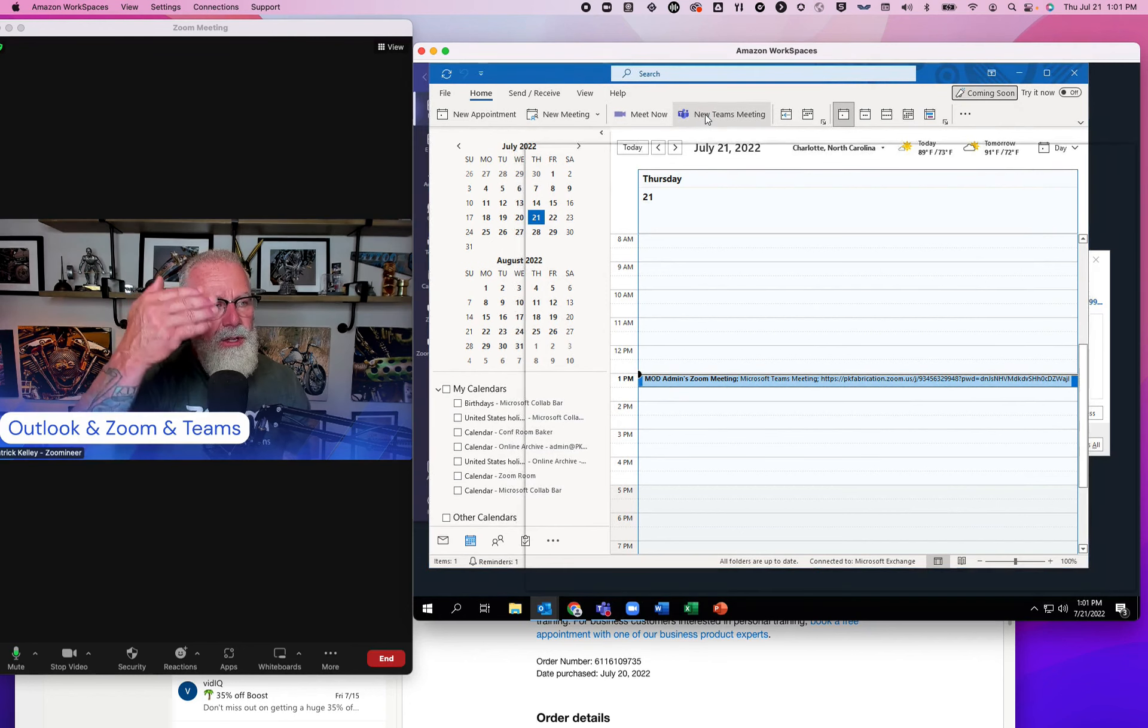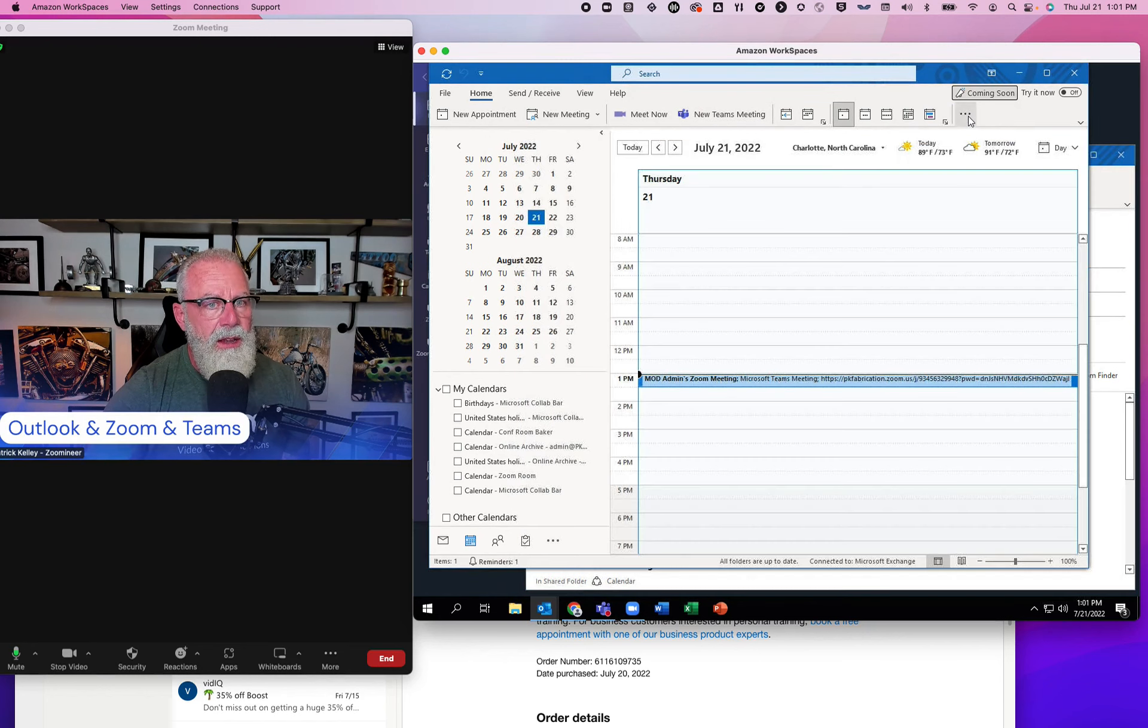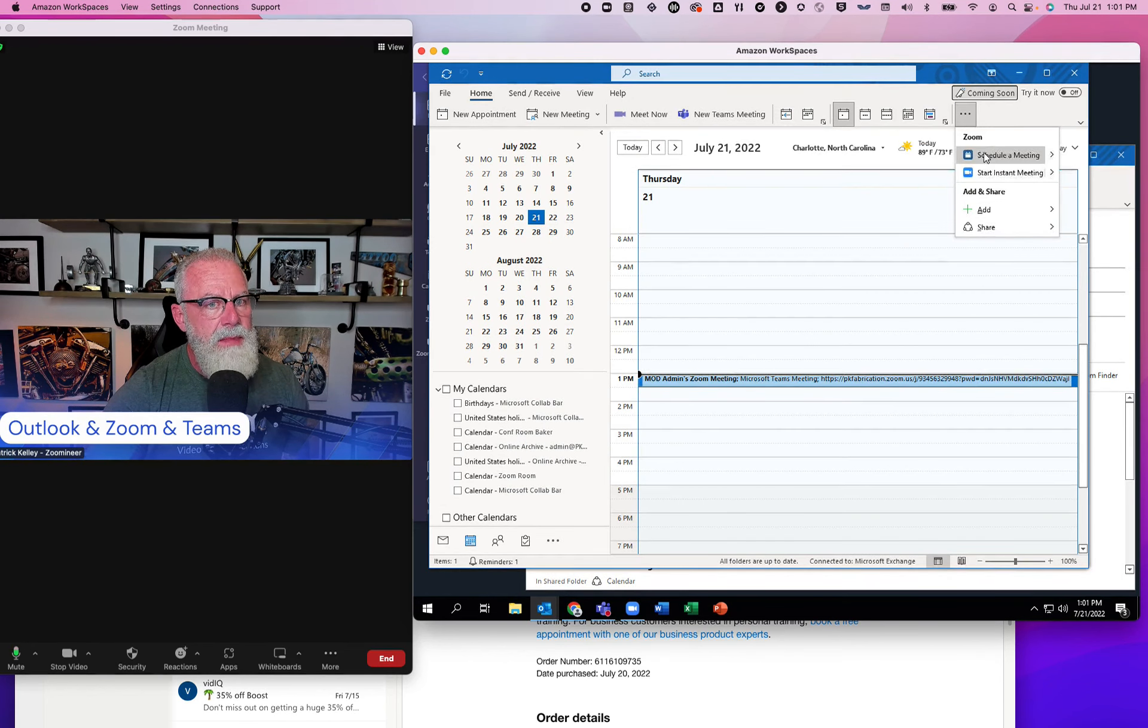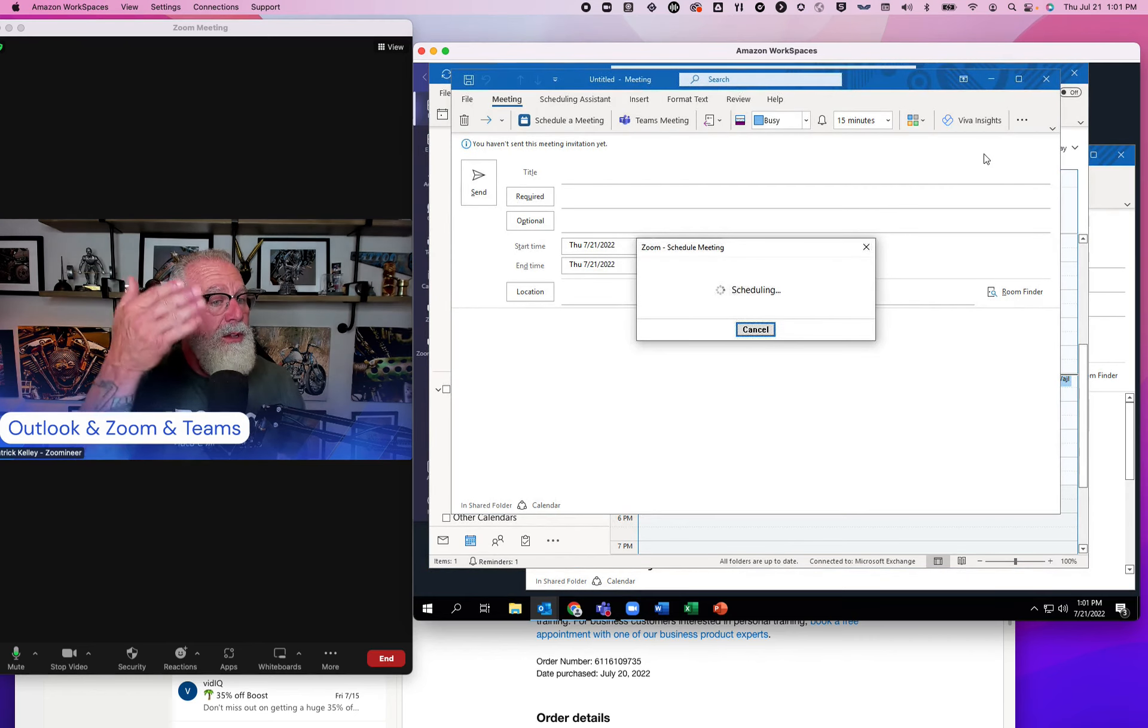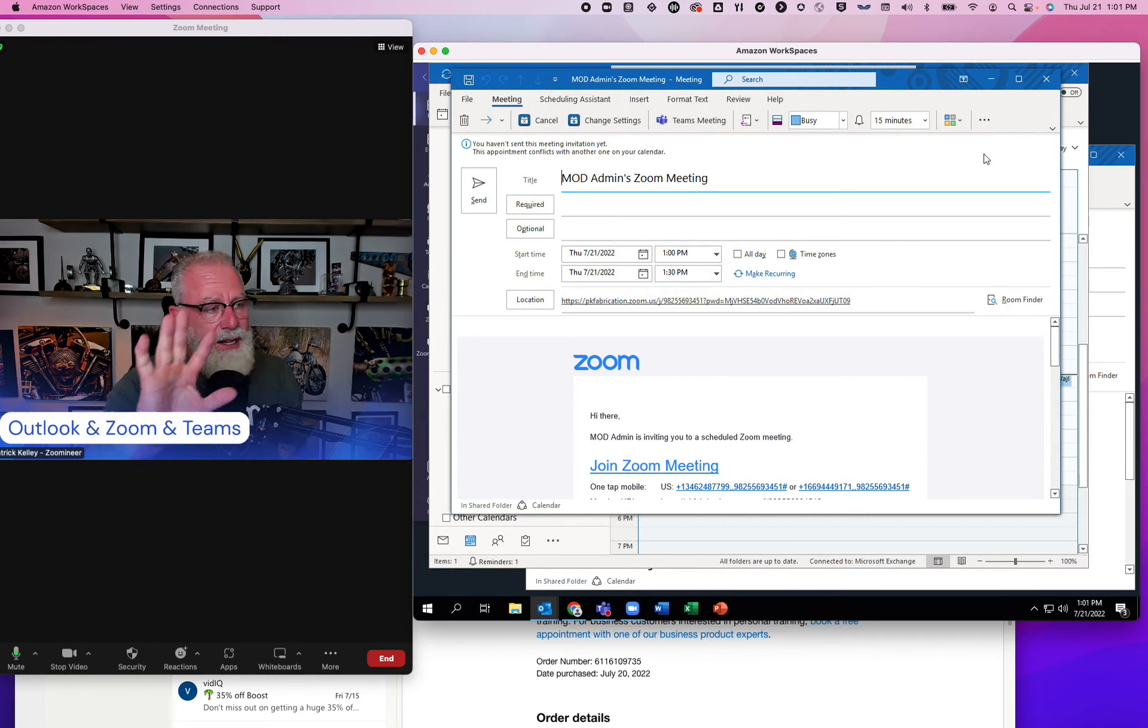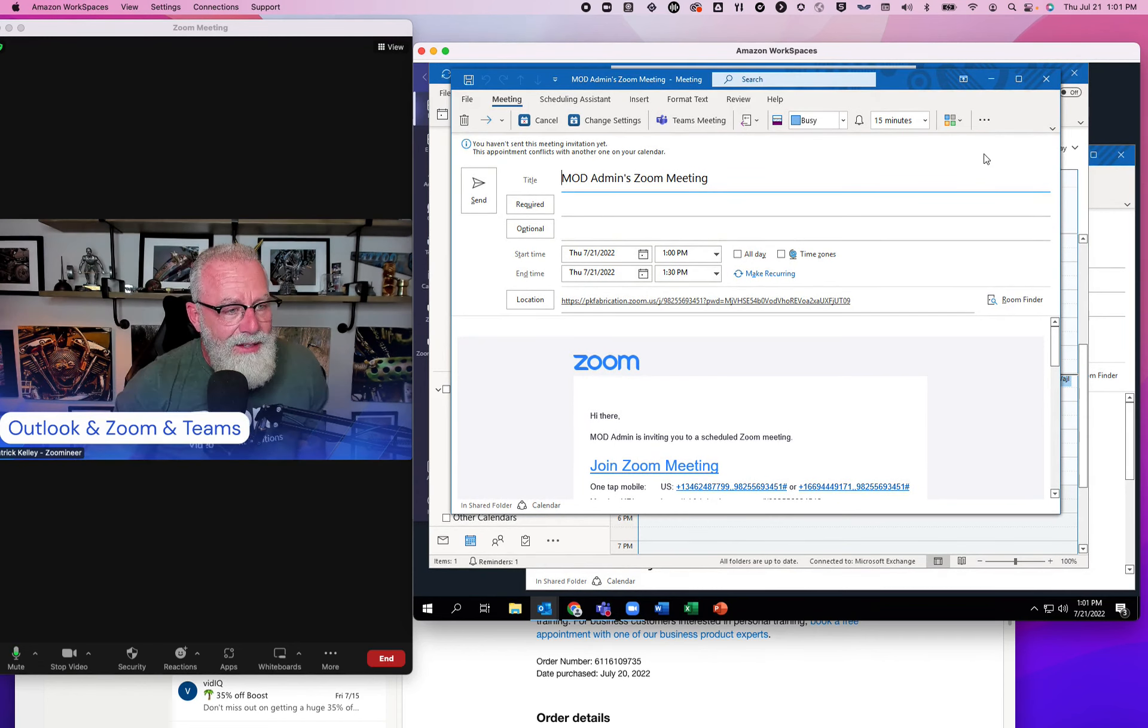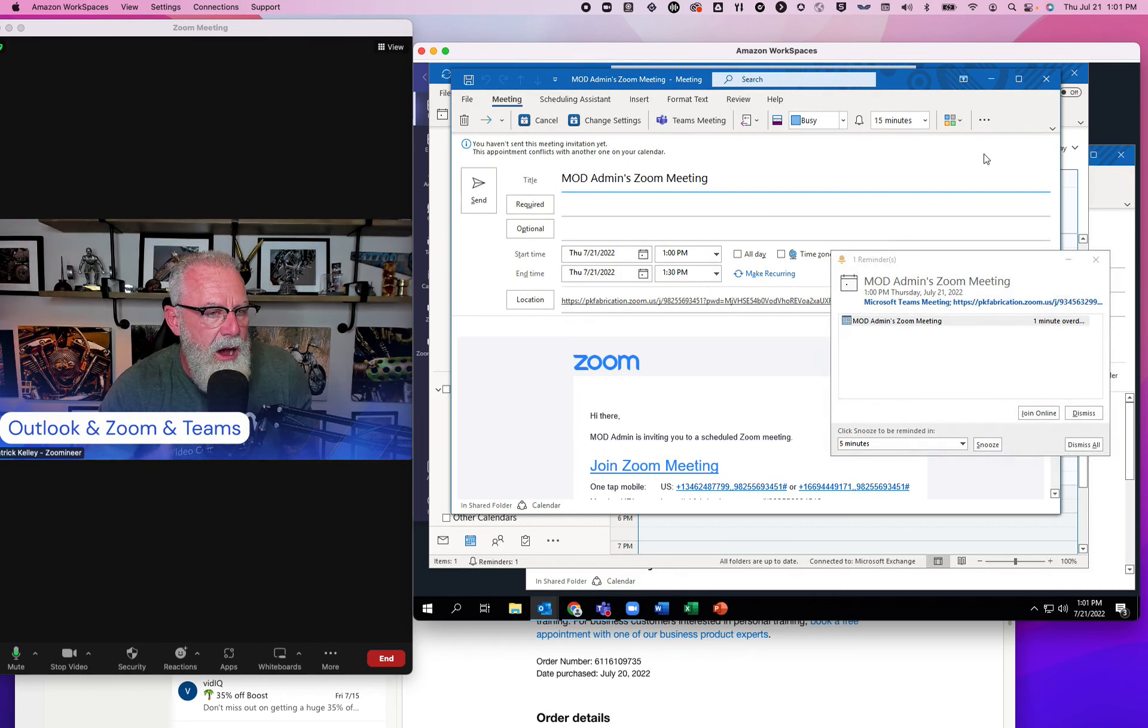It's going to create Teams meeting and have the Teams meeting stuff in it. If I go to create a new Zoom meeting, I'm going to create a new Zoom meeting with all the Zoom stuff in it. This is what I want. I don't want that setting clicked. Or if I have that setting clicked, I want to be able to pick what provider I'm going to choose for my online meetings.